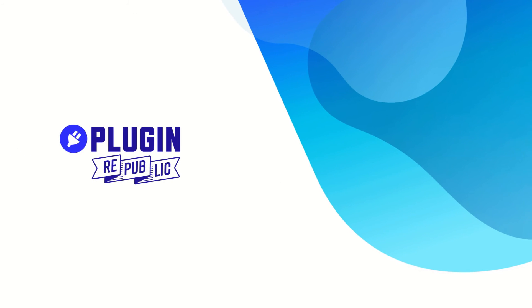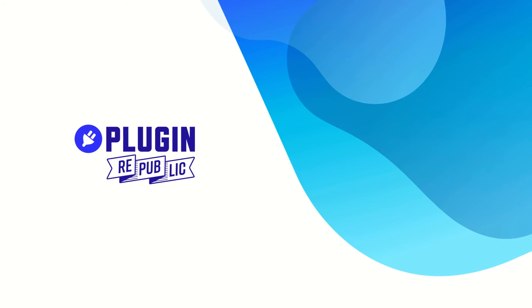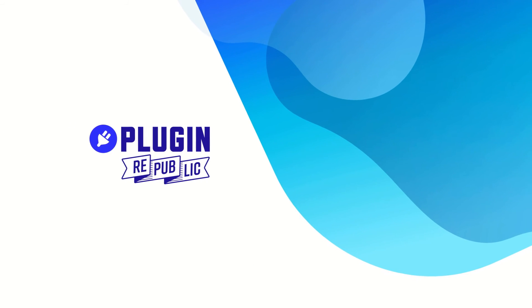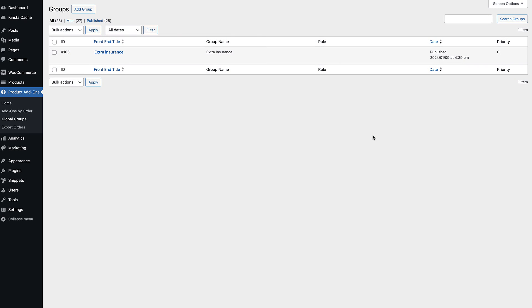So that's how to add checkboxes to a single product page in WooCommerce. If you'd like to add the same fields to multiple products, you can do that with global groups.